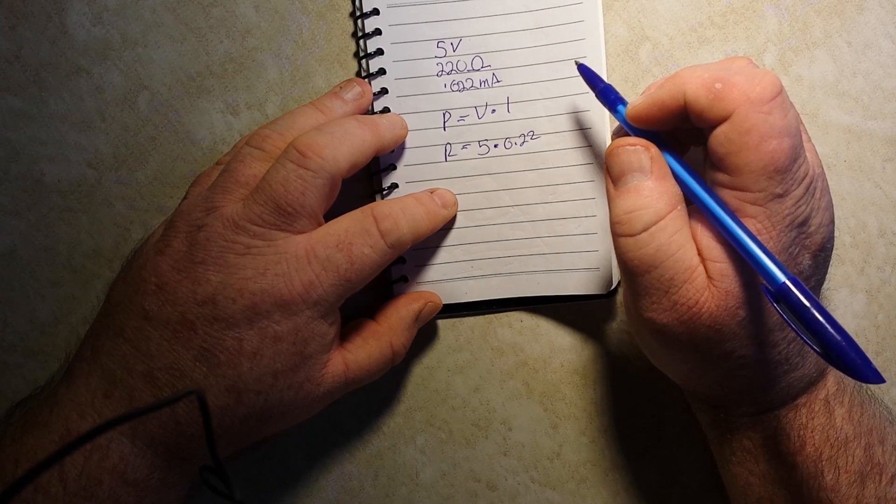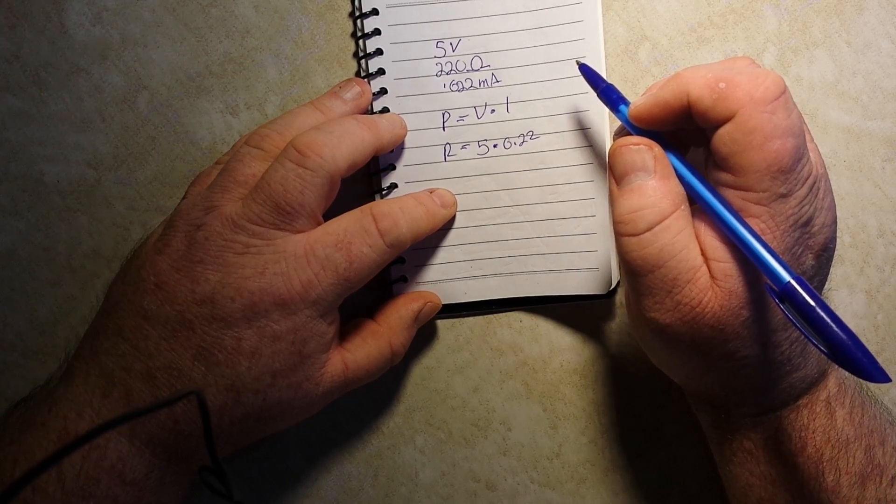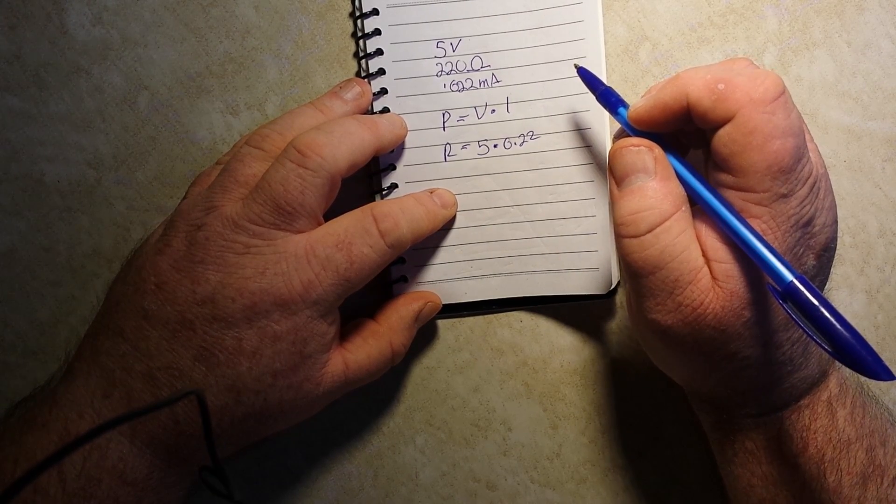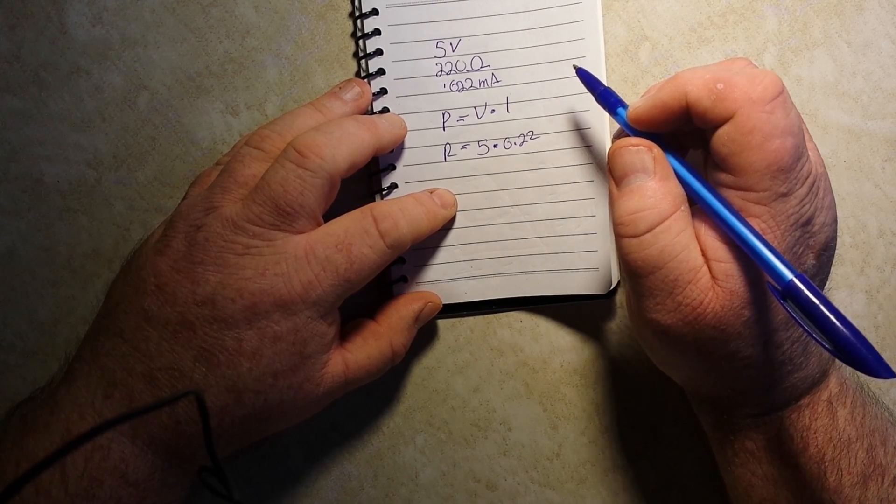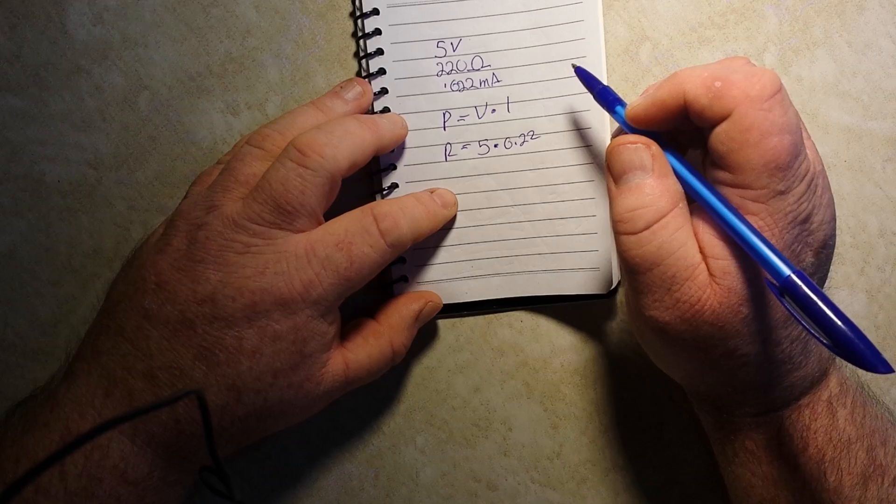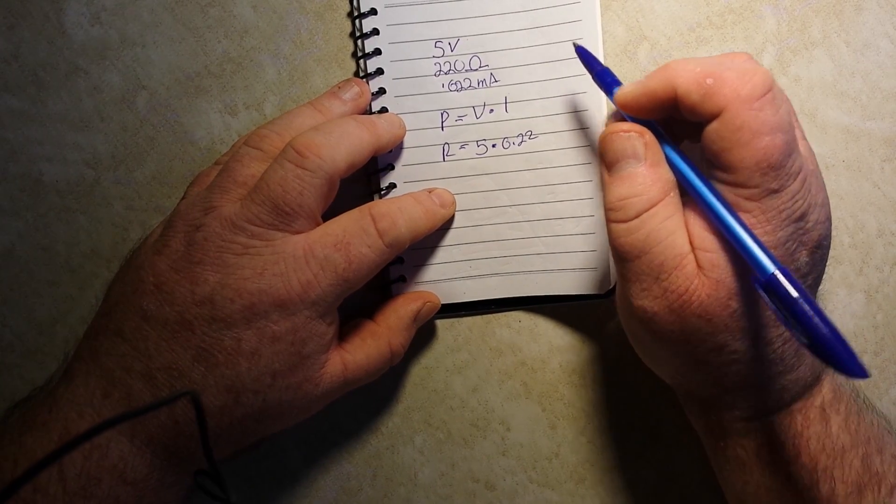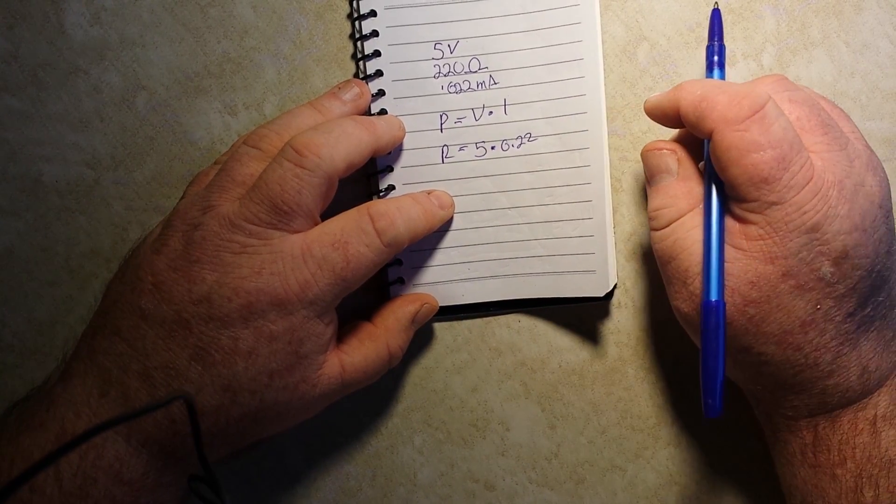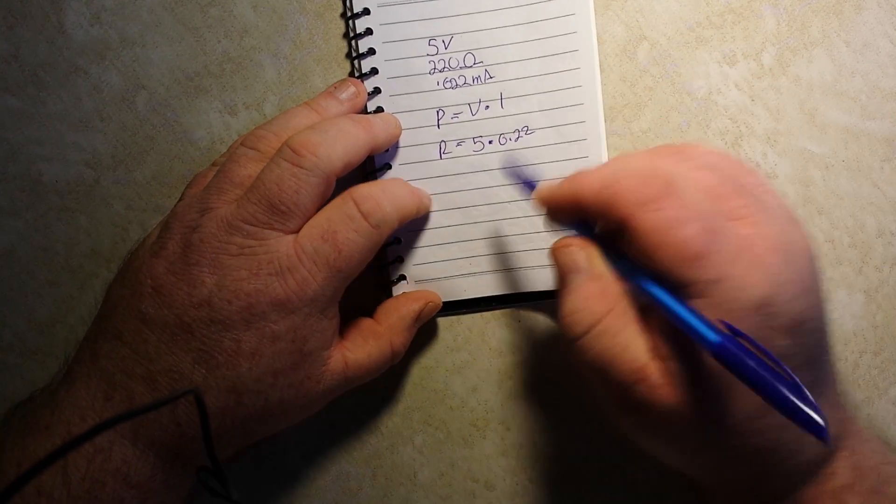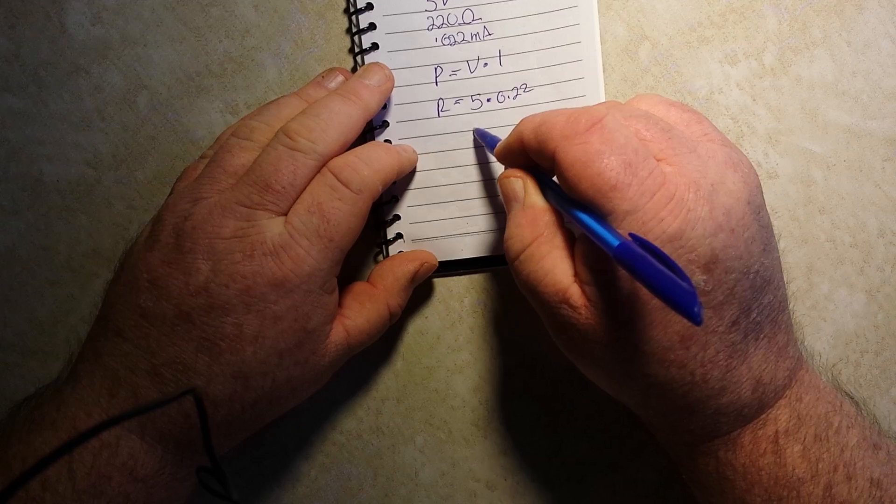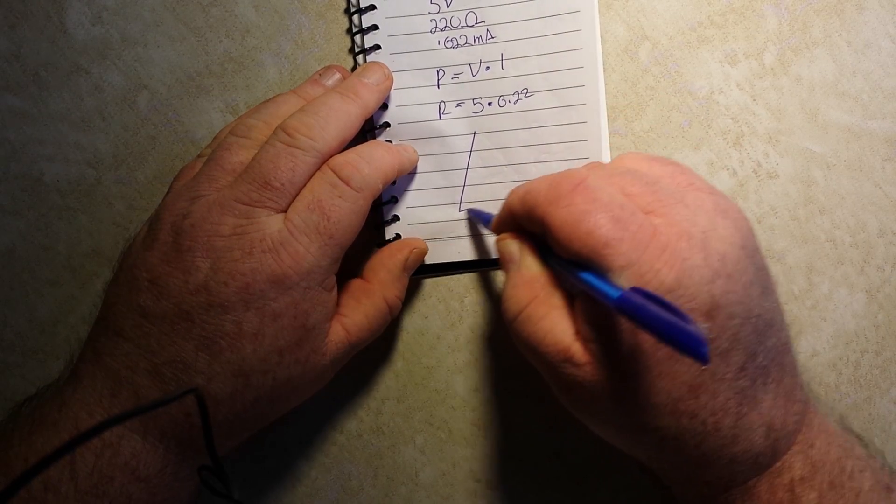And I don't have a calculator to figure out what the watts are. But you guys get the idea. There's really nothing to it.